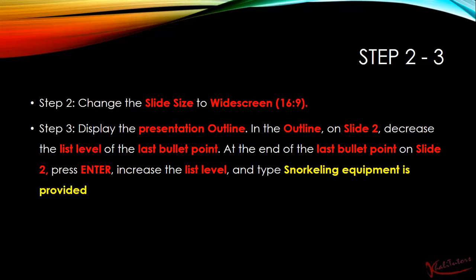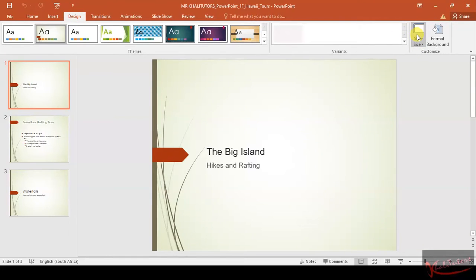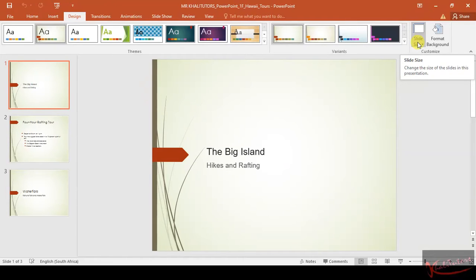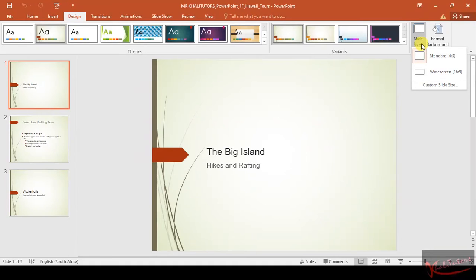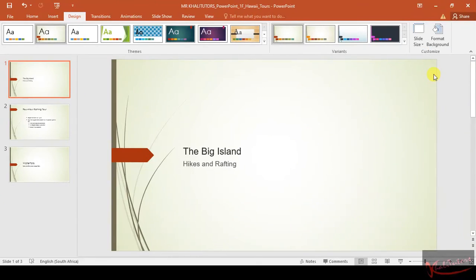We need to go back to our document — this is the document that we downloaded. The first instruction says we need to change the slide size to widescreen 16:9. To change the slide size, you need to go to Design. After clicking Design, you will see on your far right: Slide Size. Click on the drop-down menu and you will get two options — the first one is Standard, and the second one is Widescreen 16:9. Click on that one and then wait, and you will see that your slides will change. Now the size has changed, and that is basically it when it comes to step number 2.